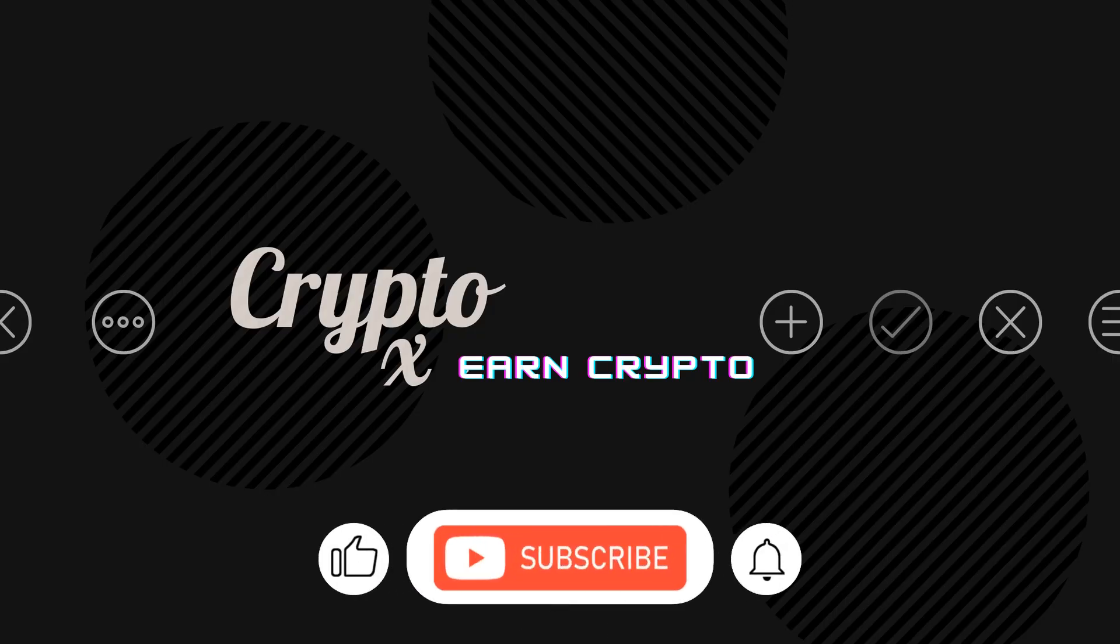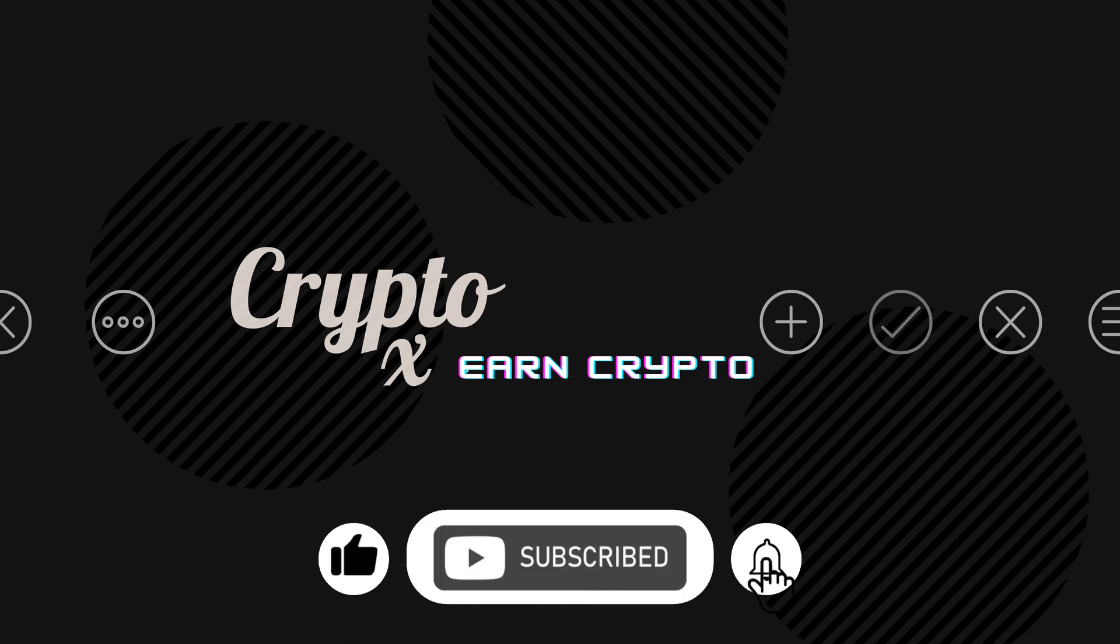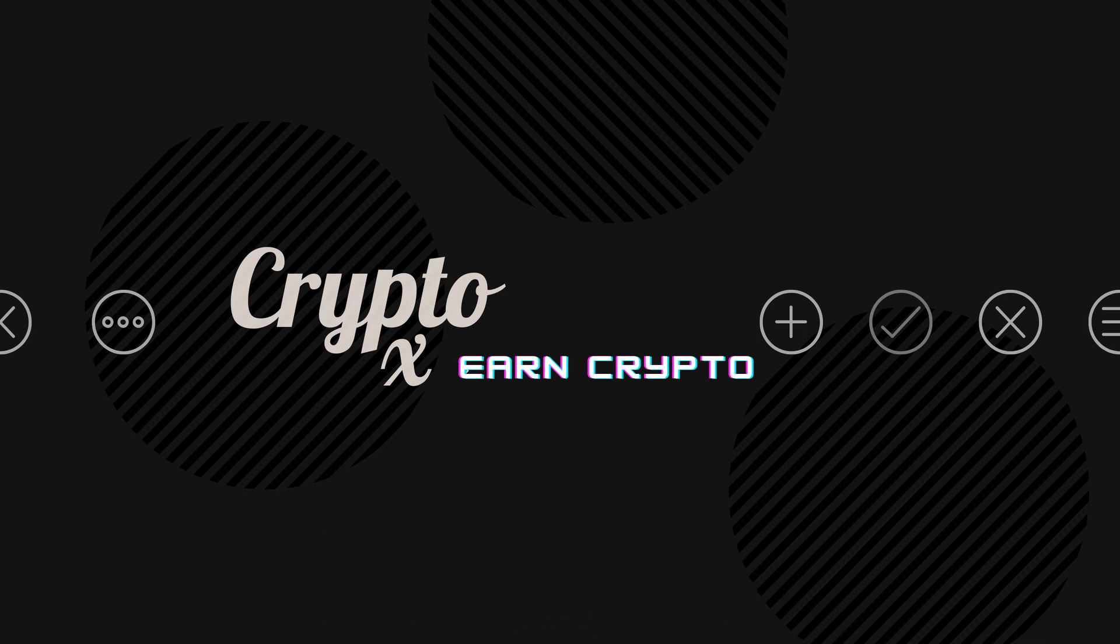If you got some value out of my video, give it a thumbs up, post a comment, subscribe and hit the bell notification icon. Take care, my friend.